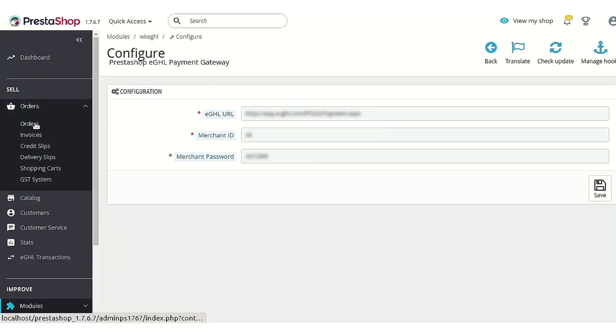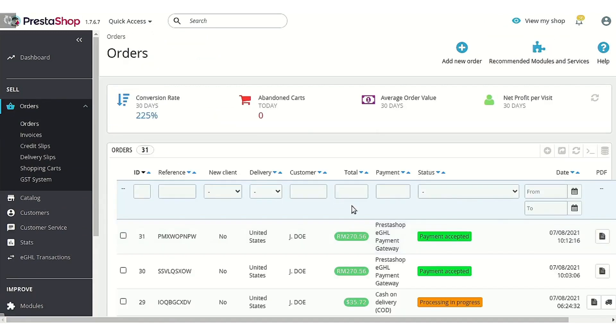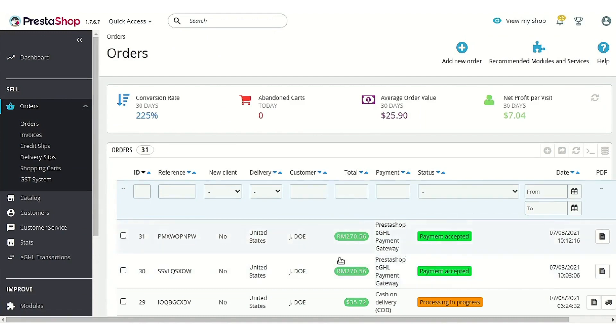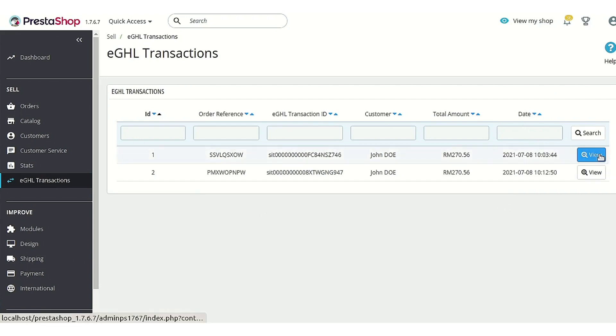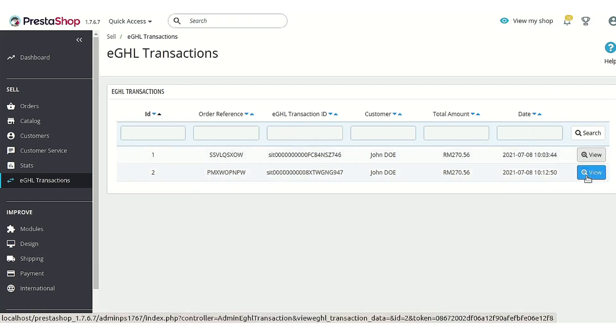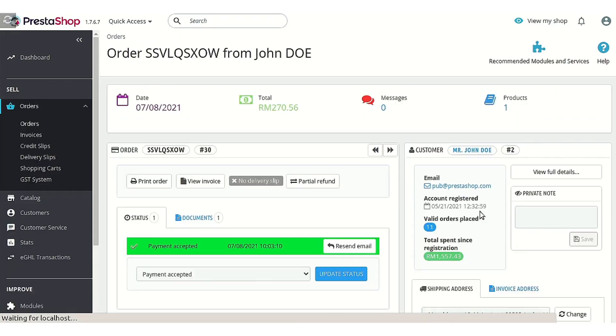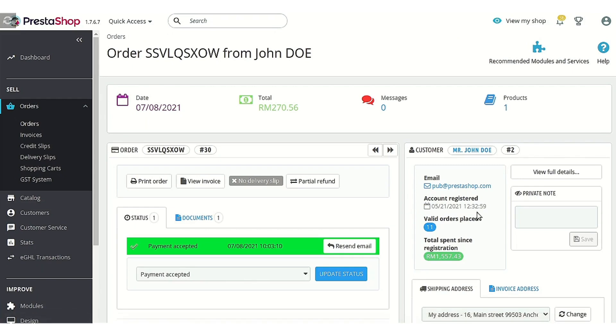orders section where you would be able to find that a customer has ordered the product using this eGHL payment gateway module. The transaction would also be recorded here. By clicking on this view button, you will be redirected to the order details page again.